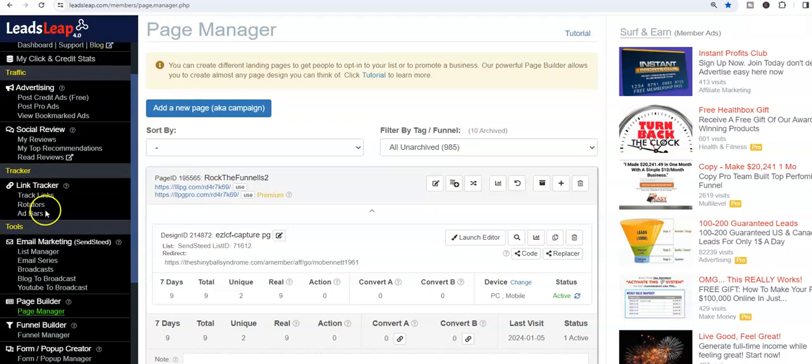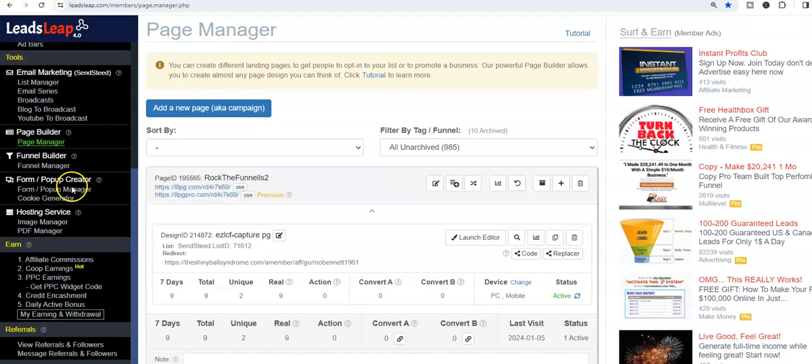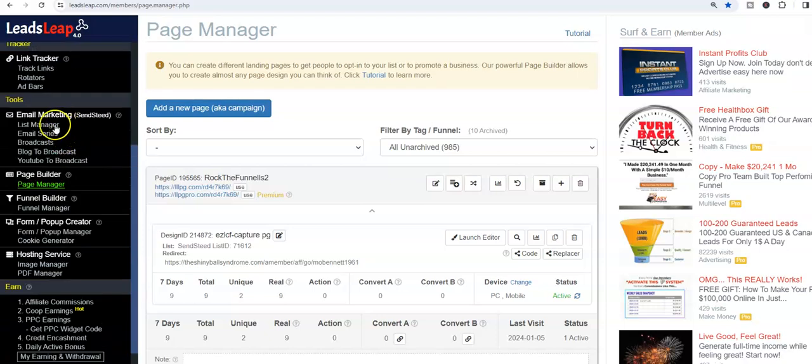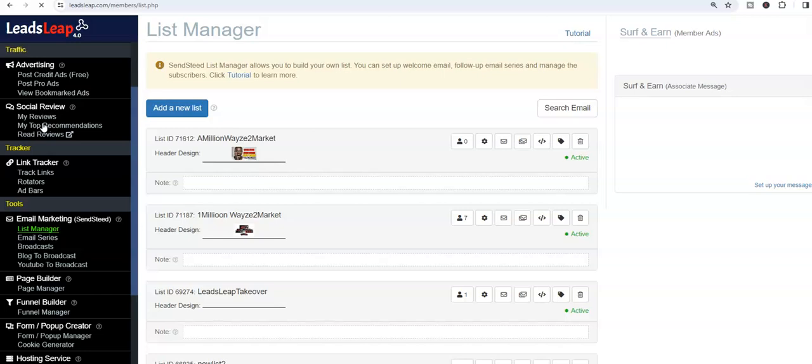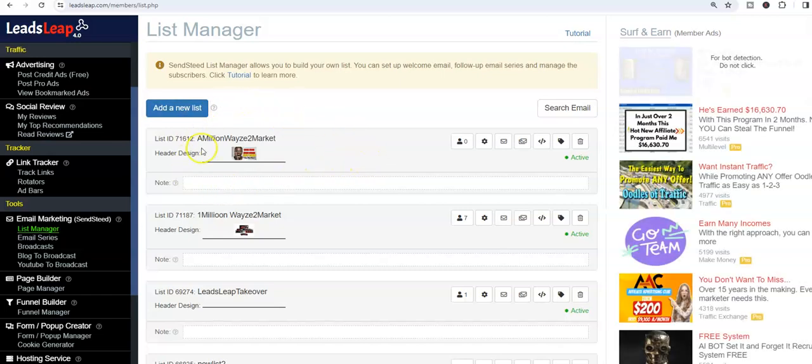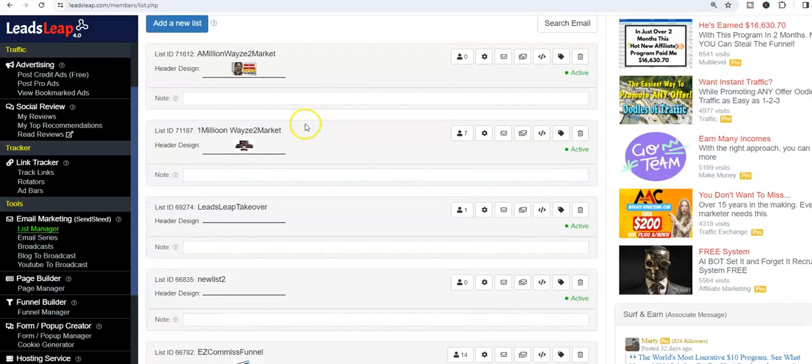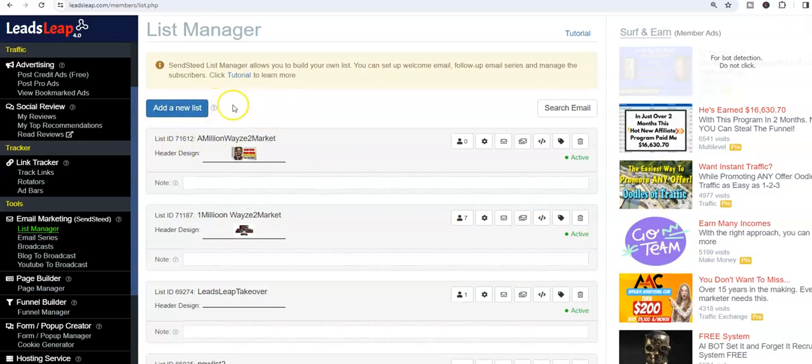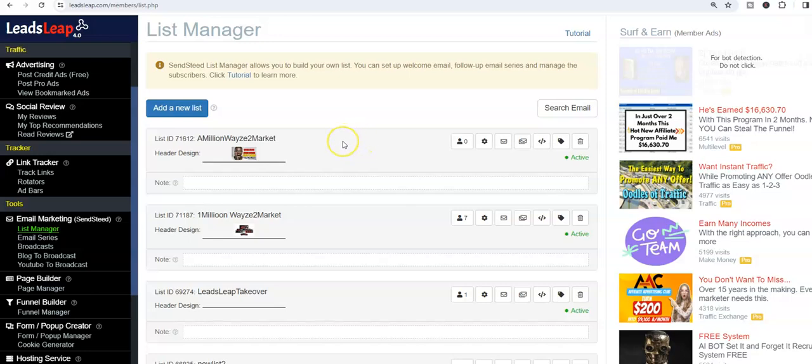So if I come down to my email, let's come to my email, guys. Let's go to the list manager, because the One Million Ways to Market list is a brand new list that I'm putting together. I've got One Million Ways to Market, and I have a Million Ways to Market. Just build one list at a time, guys, but there's some testing going on. This is why I have multiple lists for the same thing.